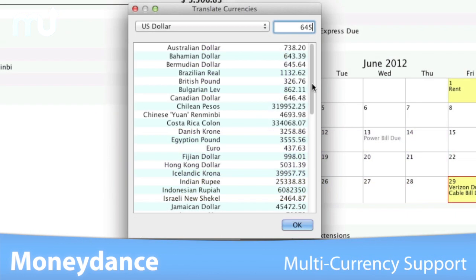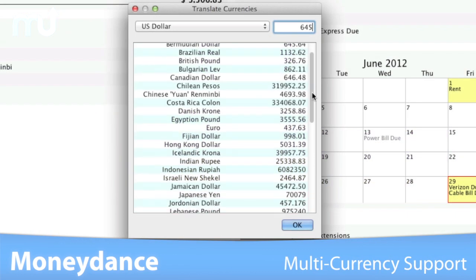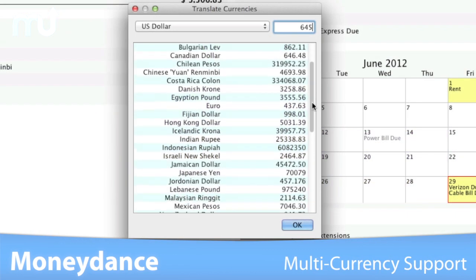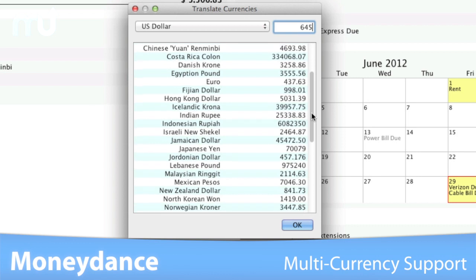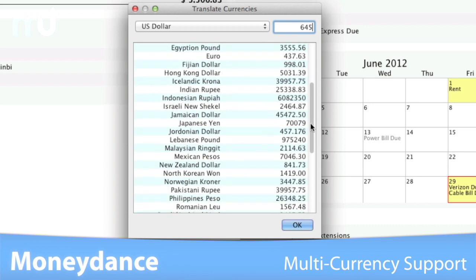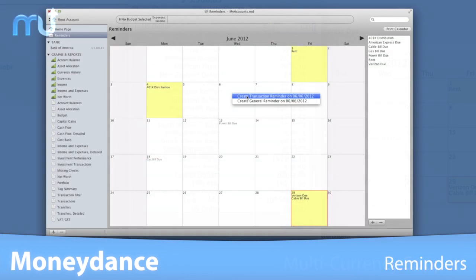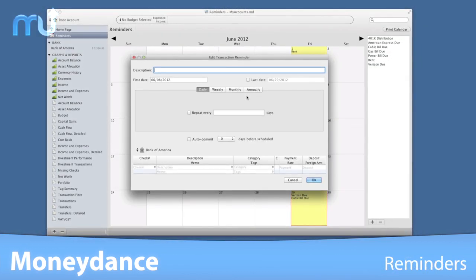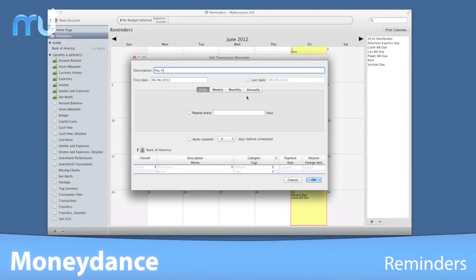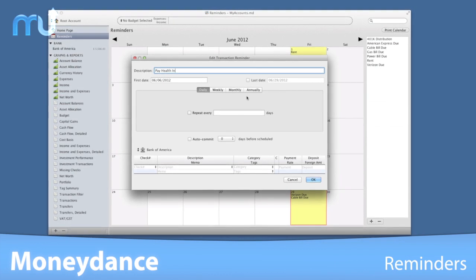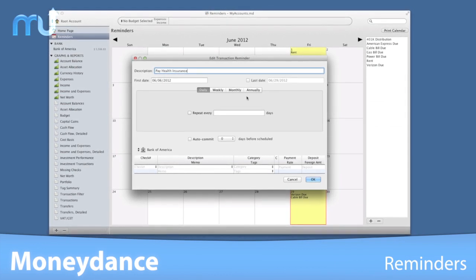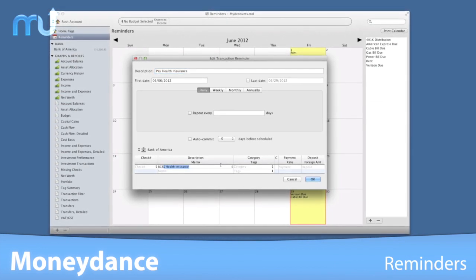Manage international accounts and investments with multi-currency support and full-on investment tracking. Stay on top of bills and payments by easily scheduling reminders to let you know when they are coming up.